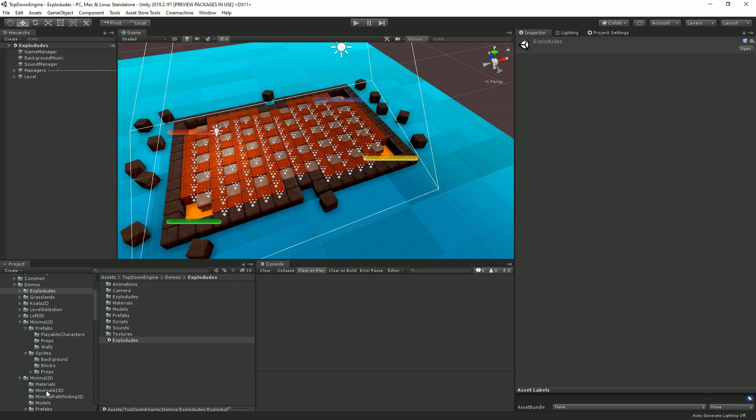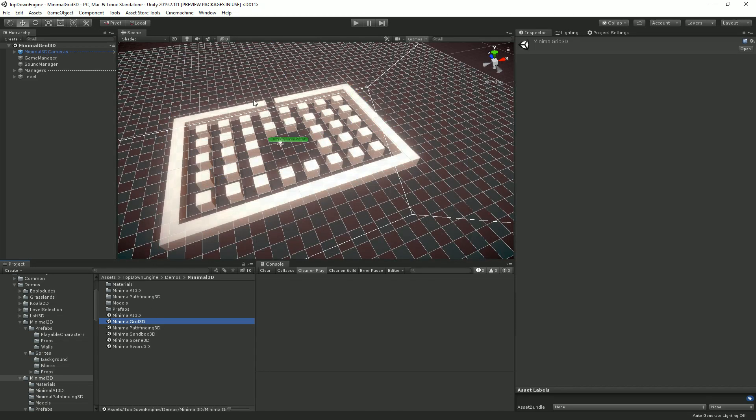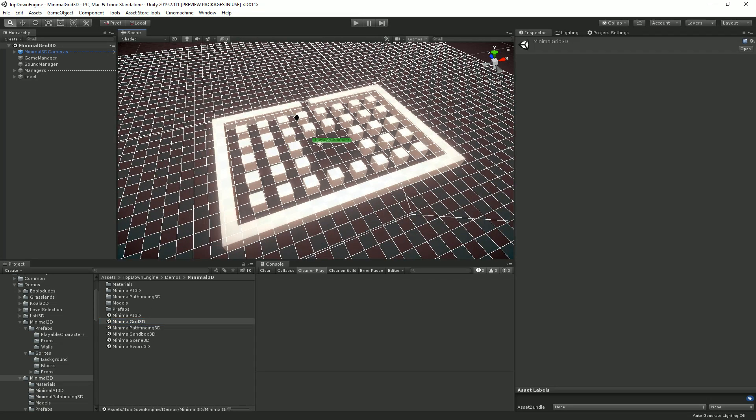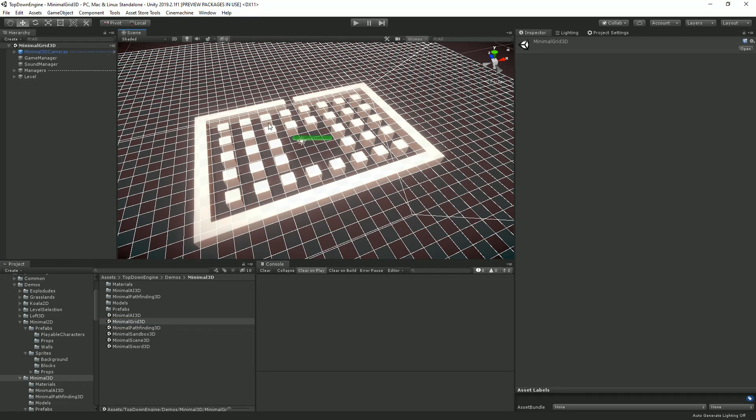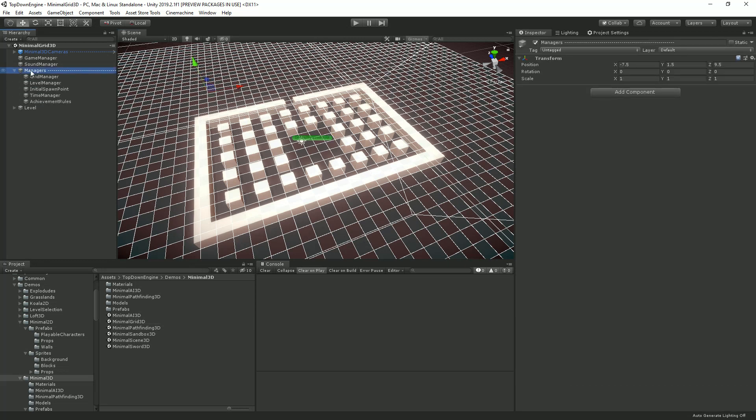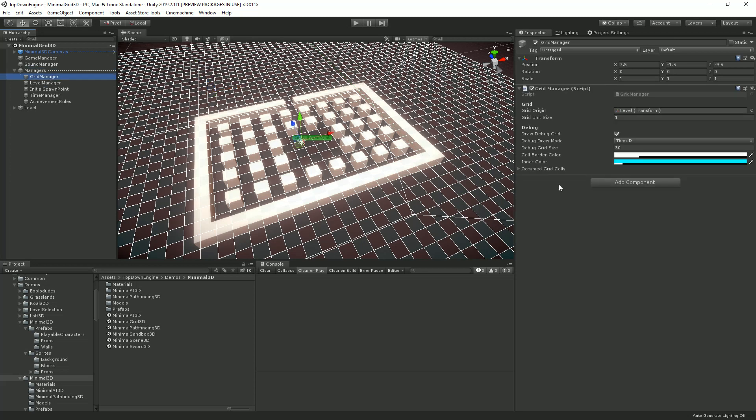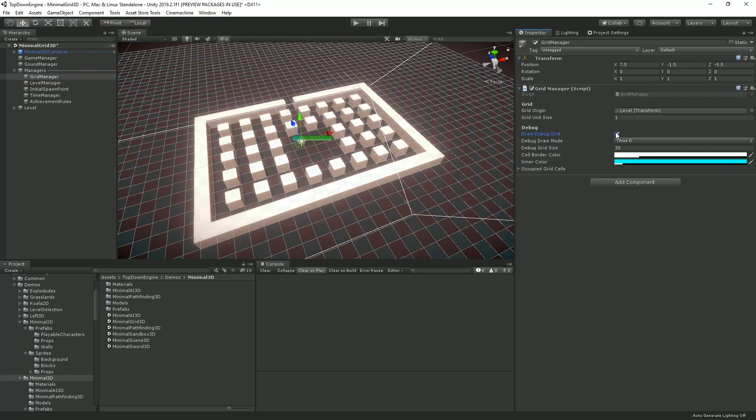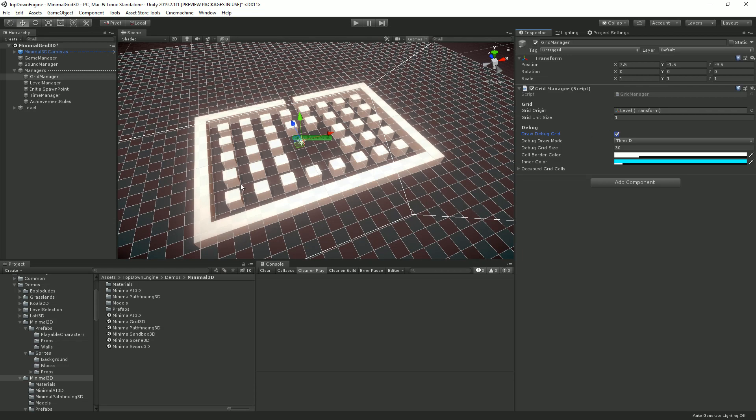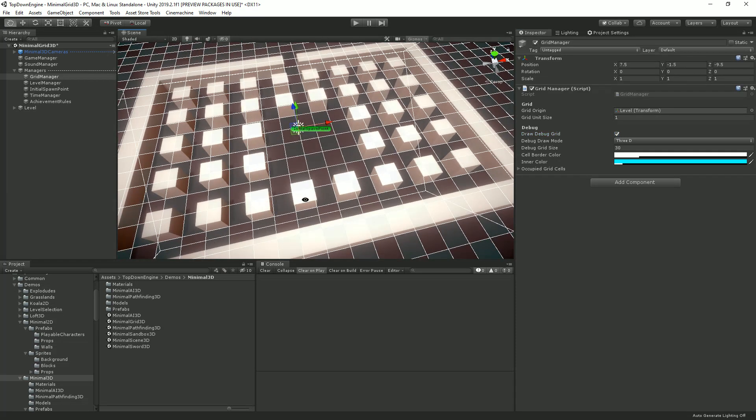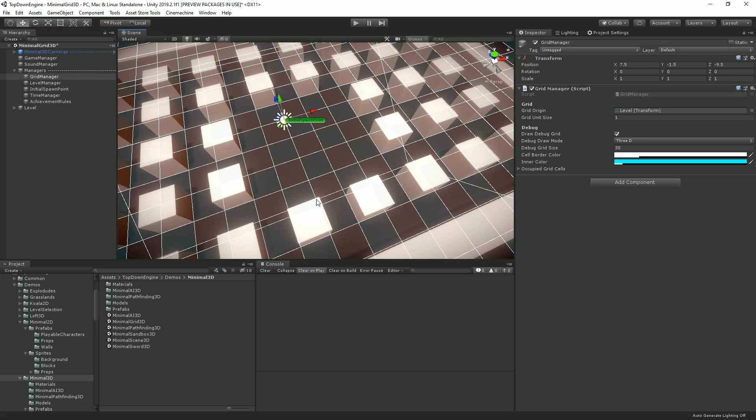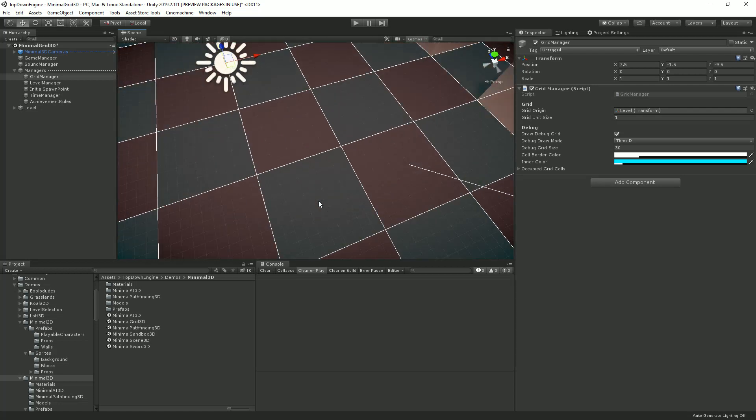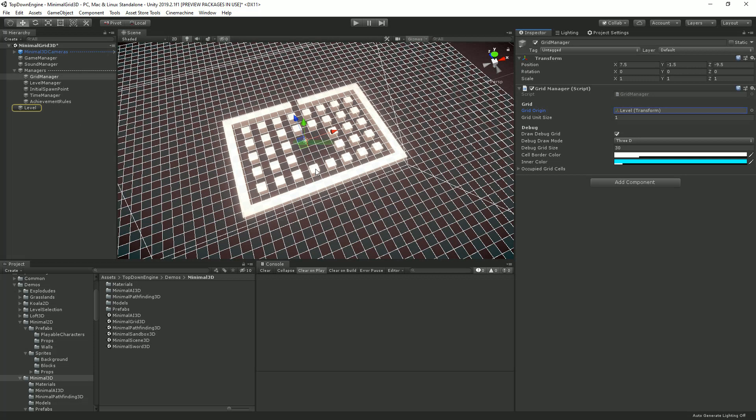So let's have a closer look at how grid movement works. To do that, let's move to the Minimal3D demo scenes folder and open MinimalGrid3D. There's the exact same thing for 2D. I won't do both in this video; it's the exact same system. Now in this scene, you can see I have some sort of maze, and in my managers I have a grid manager. I can decide to draw my debug grid or not. I'm going to leave it on for now, of course.